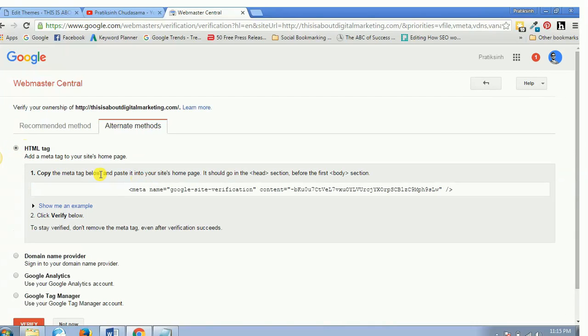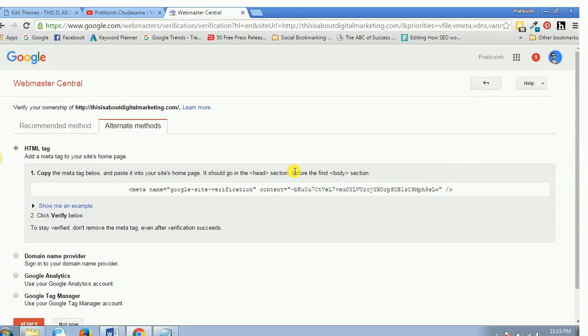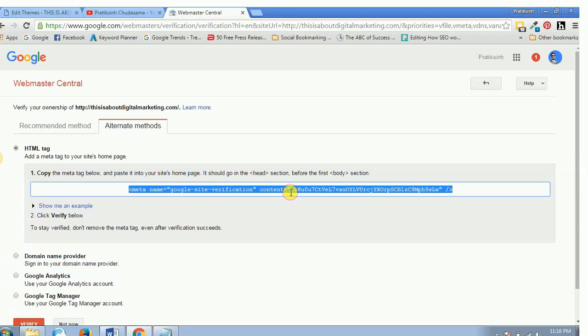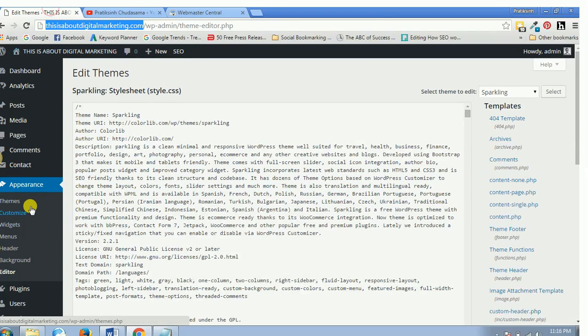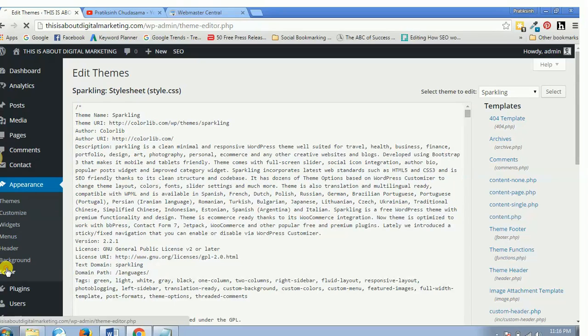Now it says copy the meta tag below and paste it into your site's home page. It should go in the header section before the first body section. So let's just copy this code and go to appearance and editor. Right now I'm using this WordPress website.